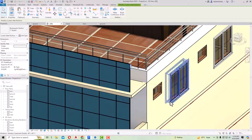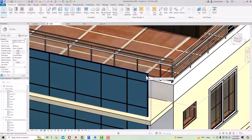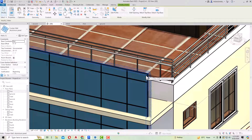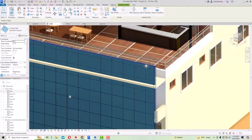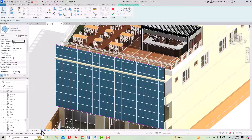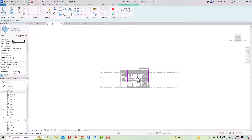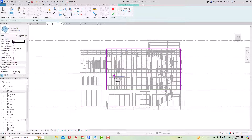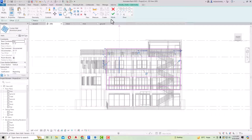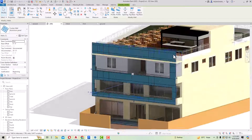Now the mullion has turned out to be black. You can select the aluminium storefront and press Space on your keyboard to adjust its orientation. After this, you can give openings — select the storefront and go to Edit Profile. Change the visual style to Wireframe and switch to the Front view. You can draw openings depending on your design. Finish the edit, then go to Realistic mode and you can see the final cladding with openings.